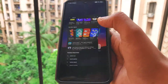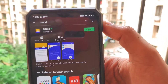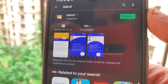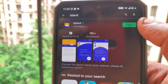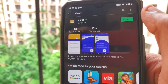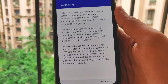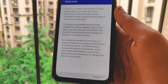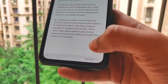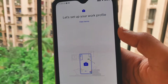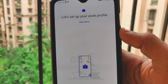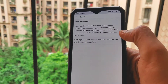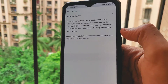To fix this, you have to install an application called Island. It's a free to download application available in the Play Store. Once you open up the application, you can read the welcome note, and once you're done reading, click on Accept. It's a completely safe application to download.